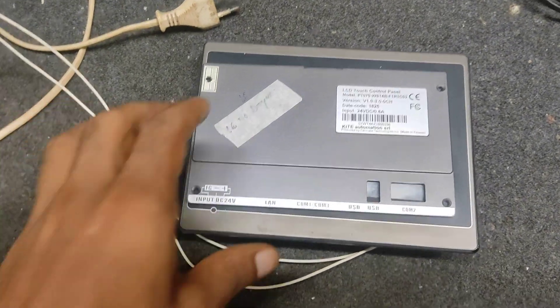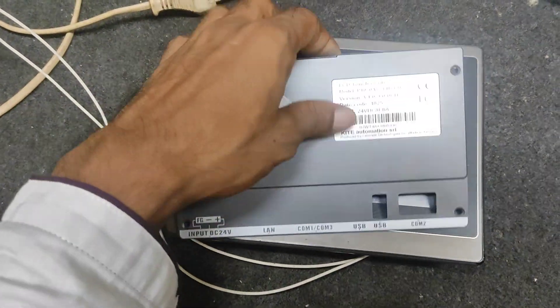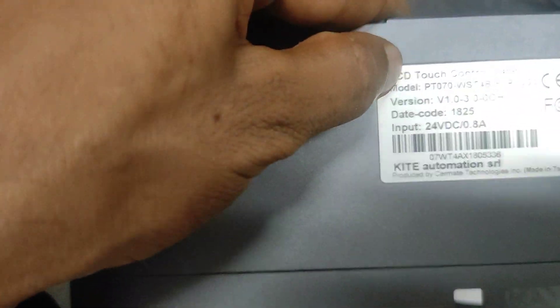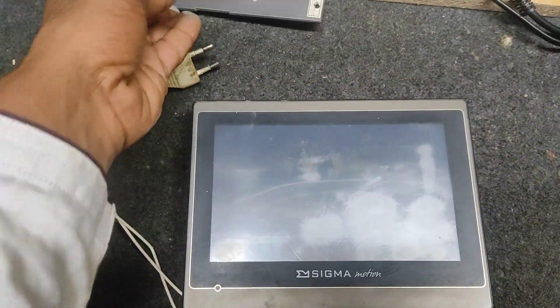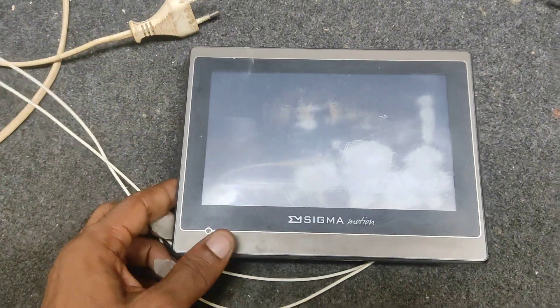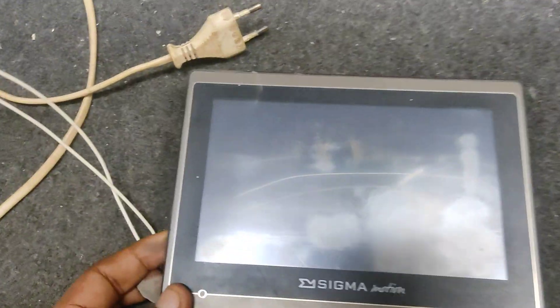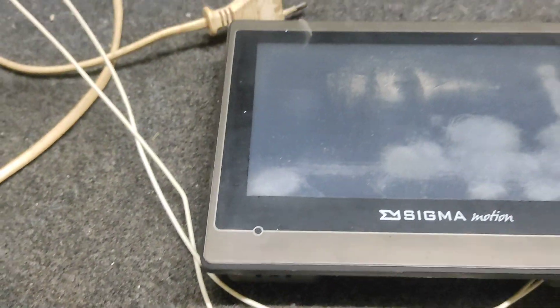Hello, welcome. Today we are looking at this model P-T07WS-T4B. This model is HMI. I'm going to tell you the problem and the solution.